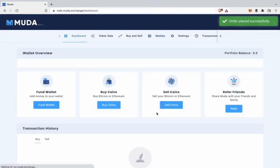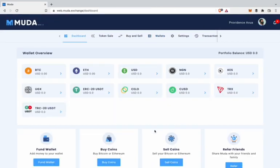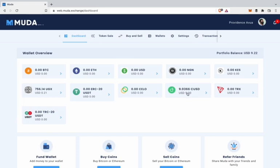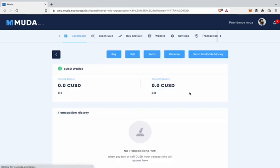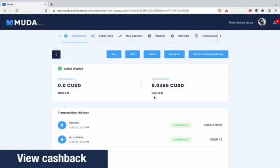Go to the dashboard and you will notice that you have CUSD worth the amount you bought. In the transaction history, you will see a 1% cashback of the CUSD bought.